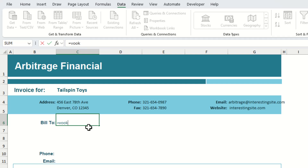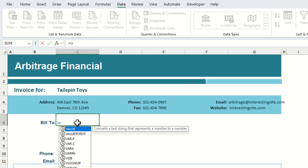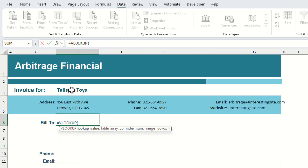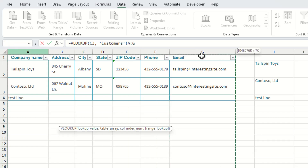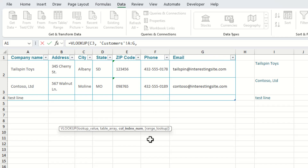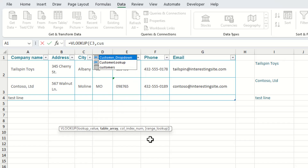We're going to start out by using the VLOOKUP function. The lookup value we want is whatever is in our drop-down list in the cell above. The table array is going to be over on the table on the other sheet, and the column index number will correspond to the respective column or header in our table. Because we've already named the table, it shows up in the table array automatically.